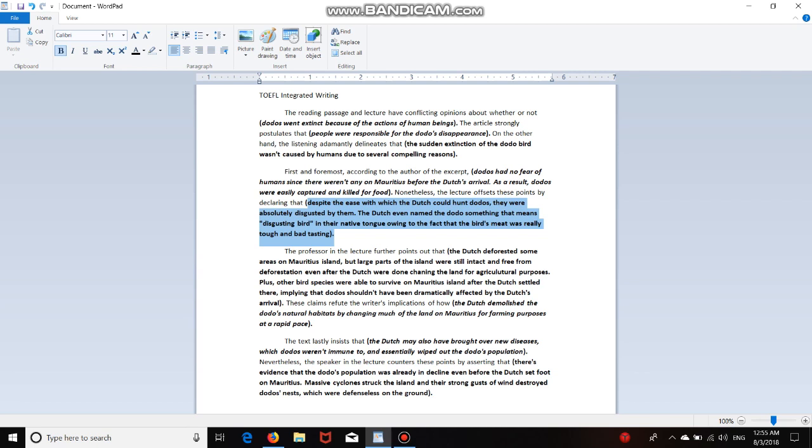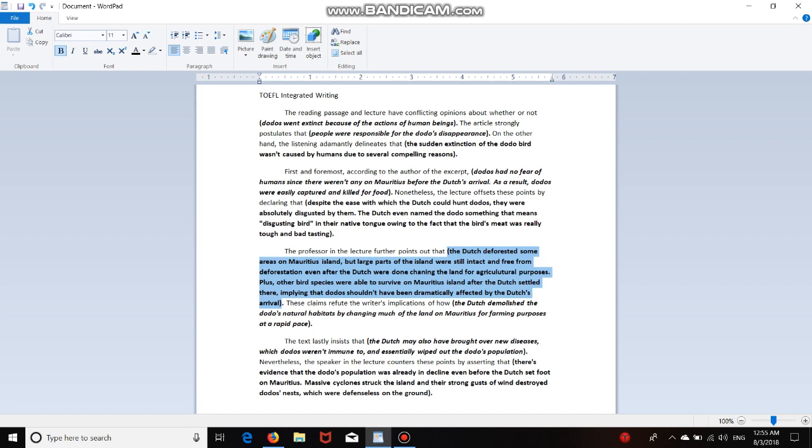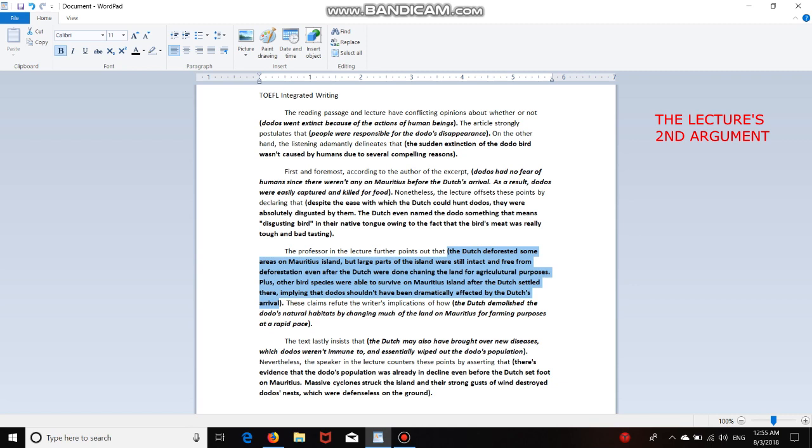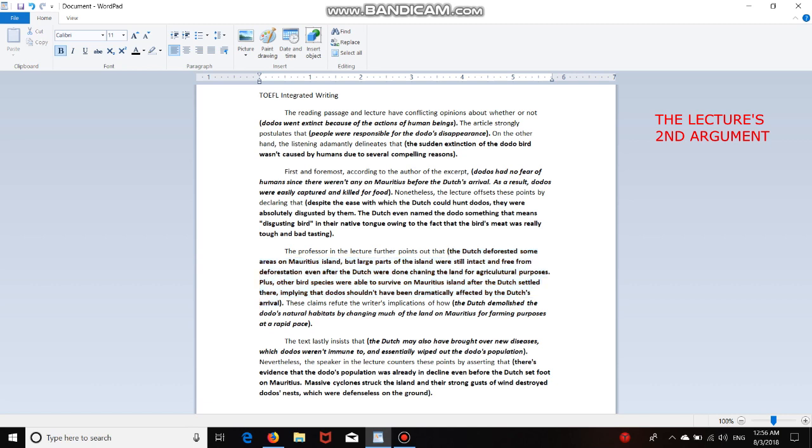All right, let's move on to the second argument. Okay, so here's a warning, guys. If you didn't know before, in the second body paragraph, you need to write the lecture's argument first, and then move on to the reading's reason. So here's the second argument. The professor in the lecture further points out that the Dutch deforested some areas on Mauritius Island, but large parts of the island were still intact and free from deforestation, even after the Dutch were done changing the land. Oh my god, changing the land for agricultural purposes. That's exactly why you need to proofread. Plus, other bird species were able to survive on Mauritius Island after the Dutch settled there, implying that dodos shouldn't have been dramatically affected by the Dutch's arrival. Okay, so that's the second argument.